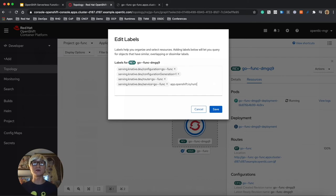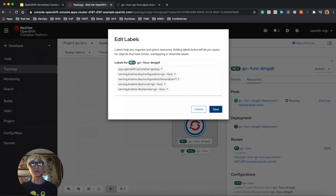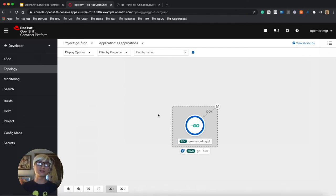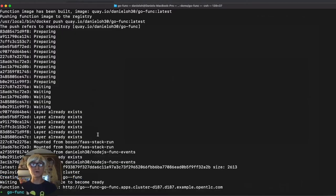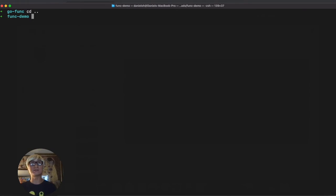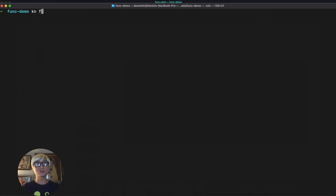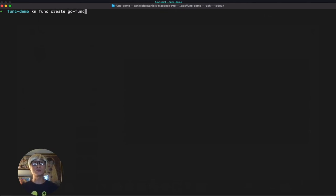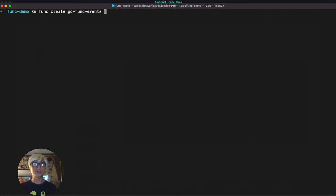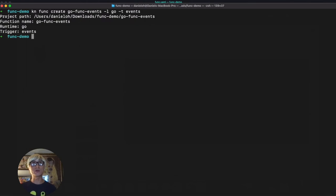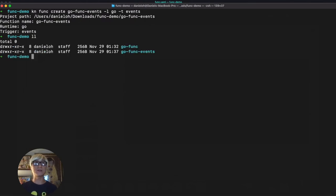Now we're going to add a label in this pod to make sure and distinguish this pod because we're going to deploy another Go function for handling cloud events. Change the directory and let's try to create another project with triggering a cloud event. Function name go-func-events, runtime Go, and the trigger is event.